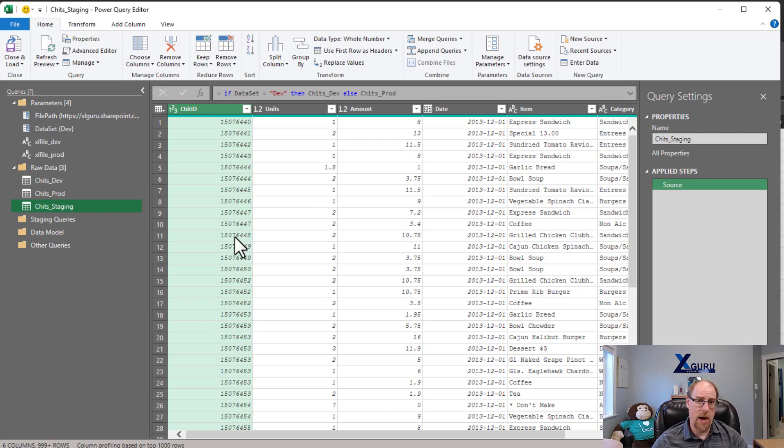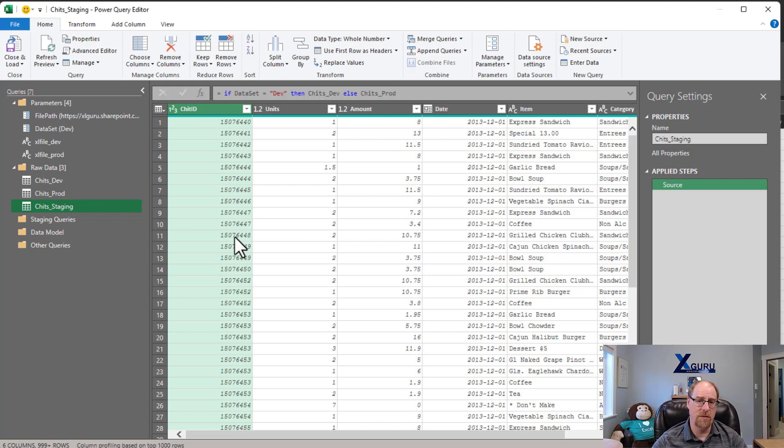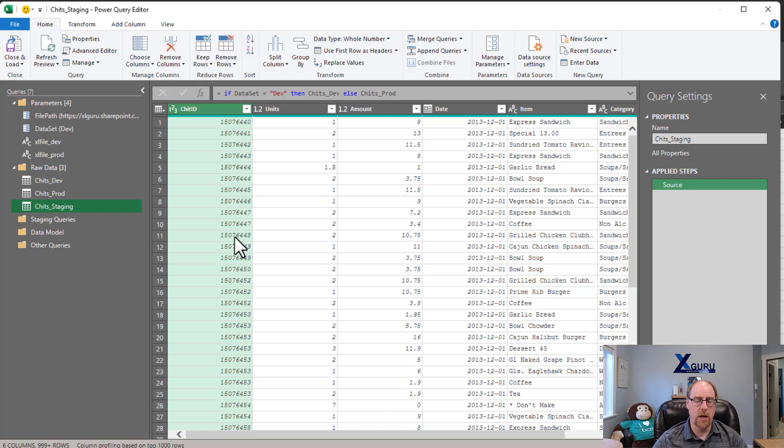If I'm doing this in Power BI, I publish it to the service and I can actually override that setting right away in the Power BI service to give the production data set. It's all formula firewall safe. Everything works beautifully.